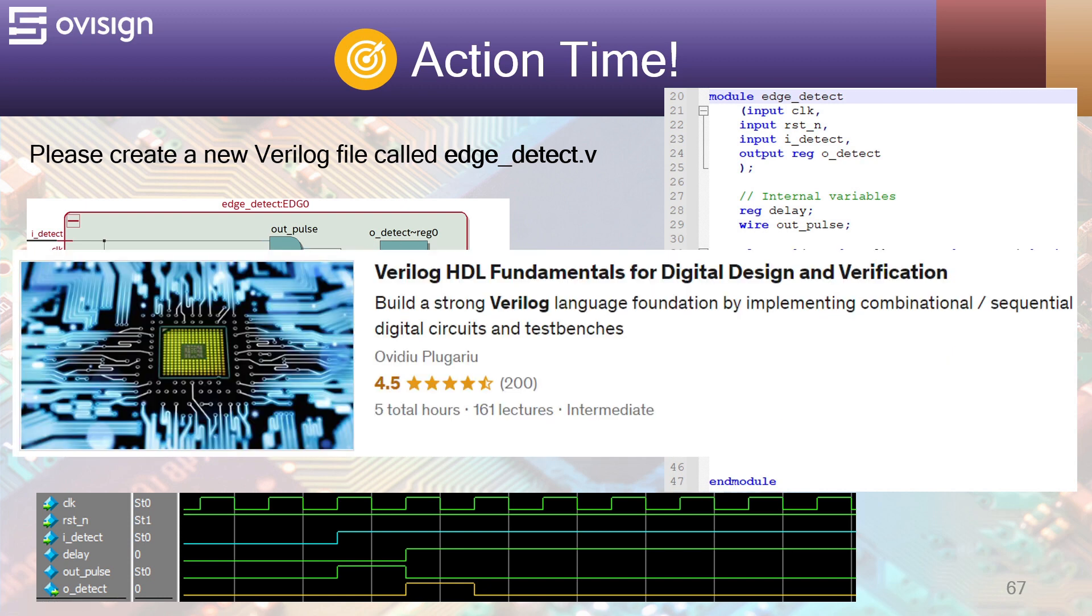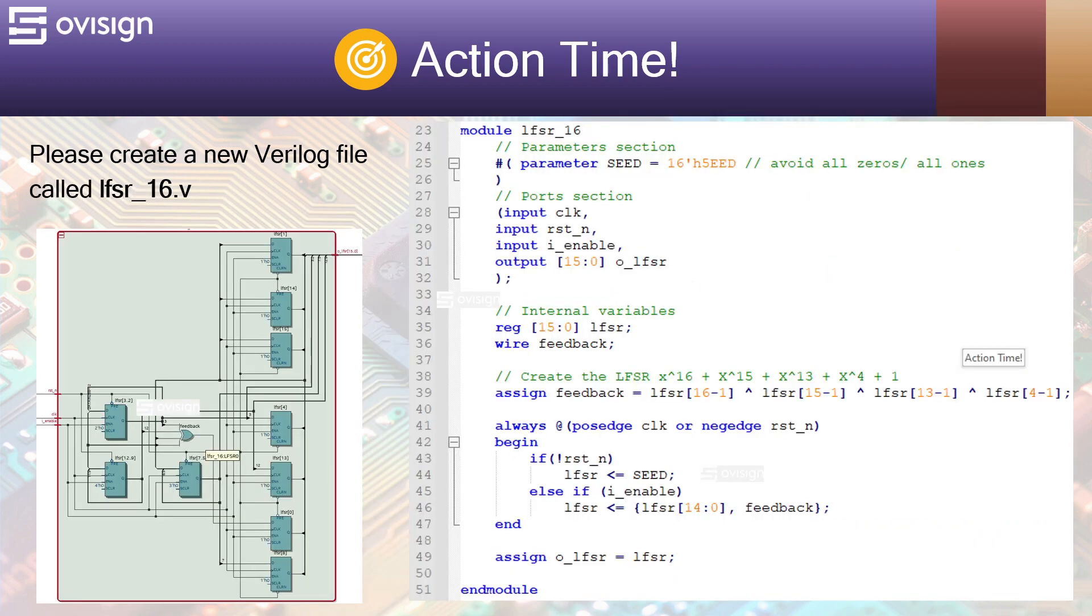Remember that if you want to easily master Verilog for ASIC or FPGA design and verification, I recommend you the course Verilog HDL Fundamentals for Digital Design and Verification.